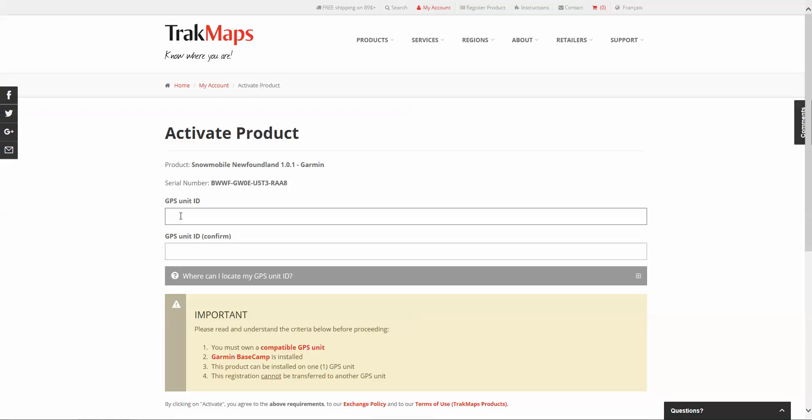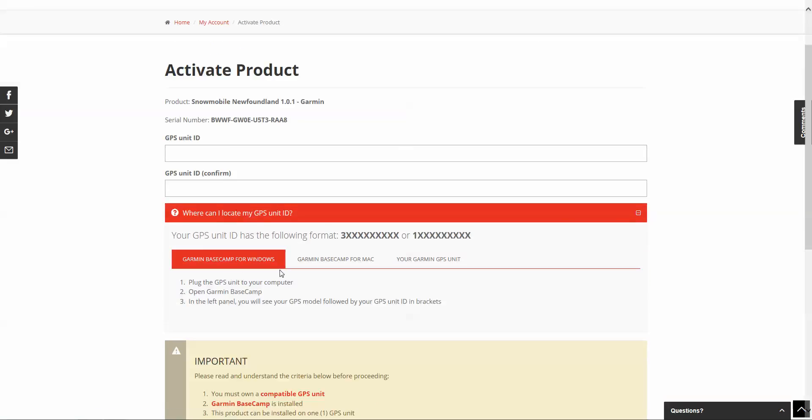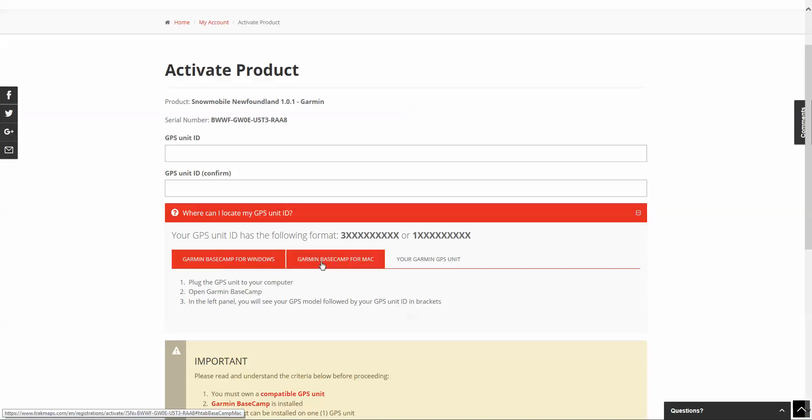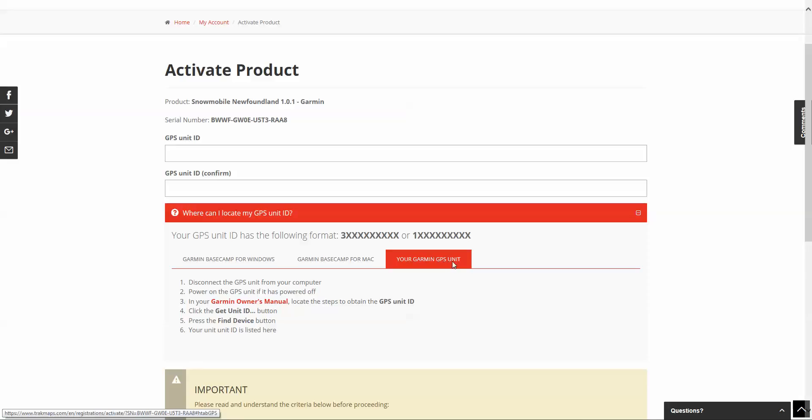Here we'll ask you for your GPS Unit ID. To locate it, here are the instructions. You can get it from Basecamp for Windows, Basecamp for Mac, or you can even get it directly on your GPS Unit.